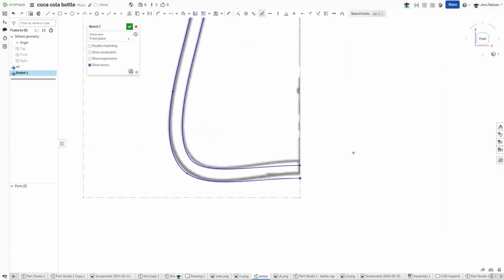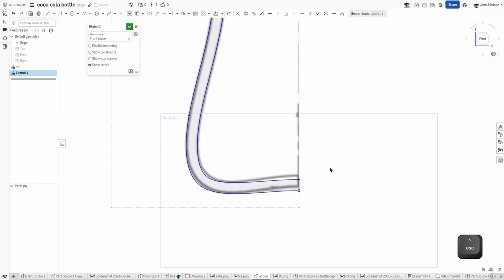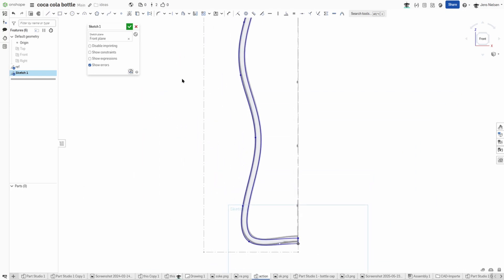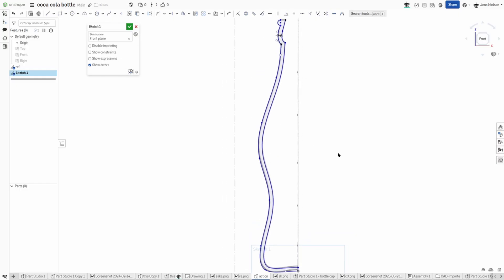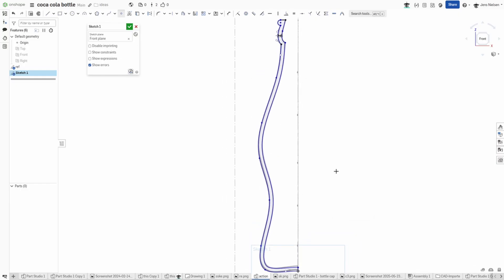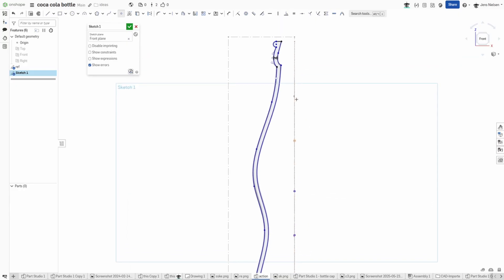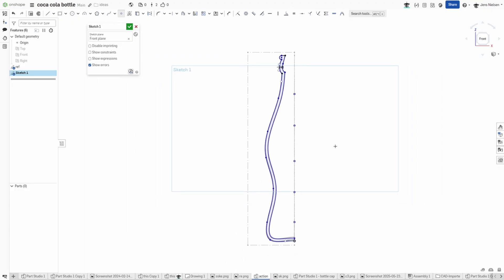And close up that bottom part. Then just place some sketch points. One is here, one over there. It's a little hard to see maybe, but that's where I want those to be.